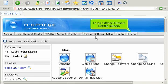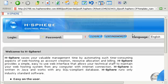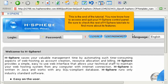To log out from HSphere, click the link here. This is the end of the tutorial. You now know how to access and quit your HSphere control panel. Be sure to check the rest of the HSphere tutorials to find out more about its features.